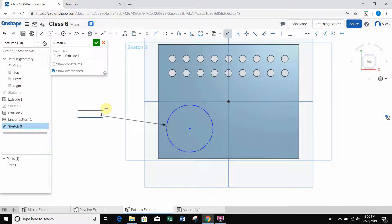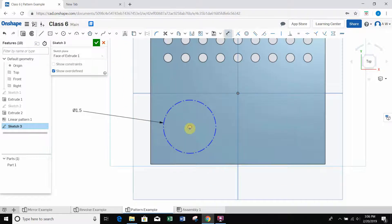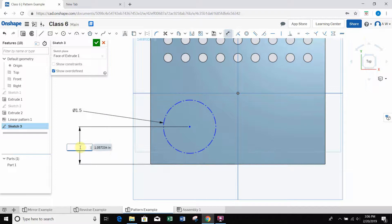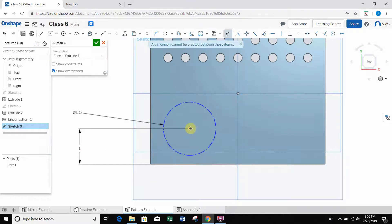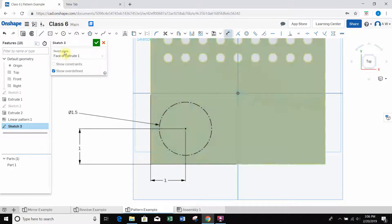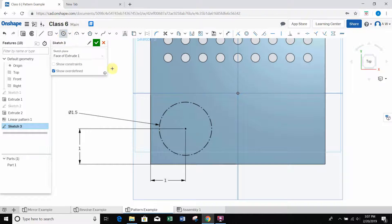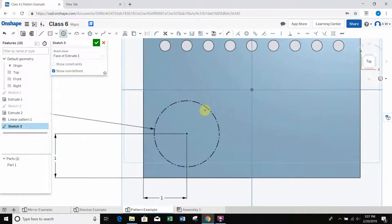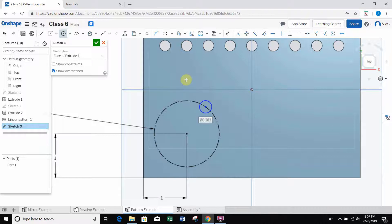I'll dimension this construction circle at 1.5 inch diameter, then set it one inch from the left edge and one inch from the bottom edge - so it's fully defined. Now I'll draw another smaller circle somewhere on this construction circle. I make sure it's not construction this time. I hover over the construction circle to snap the small circle's center to be coincident with it, locking the small circle onto the construction circle path.